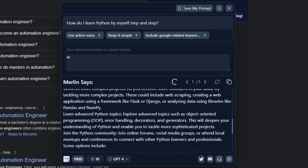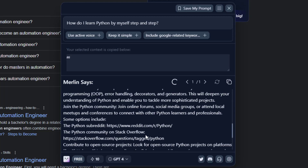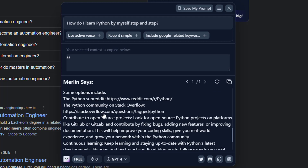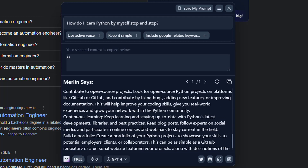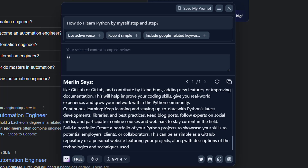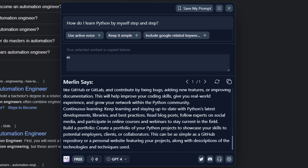I think robots, the Internet of Things, and automation are the future of factory automation — smart factories and something new and helpful for us. This is my video. I want to thank Merlin AI assistant for supporting me to complete this video. Thank you so much. Please like, subscribe, and share my video.